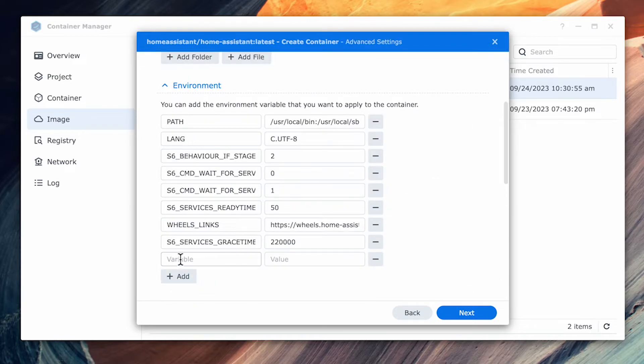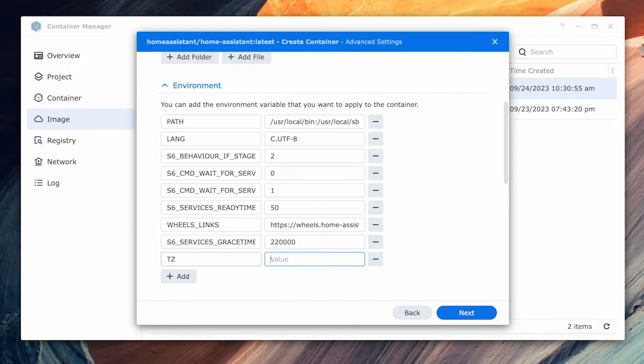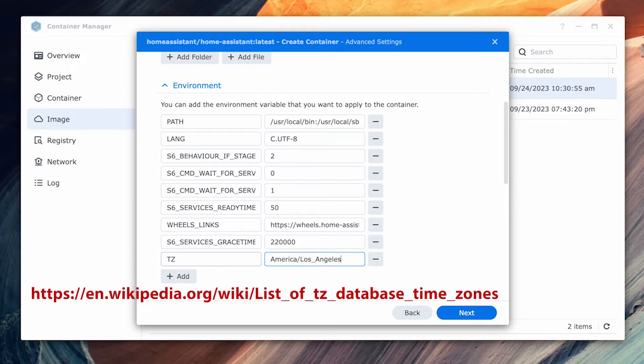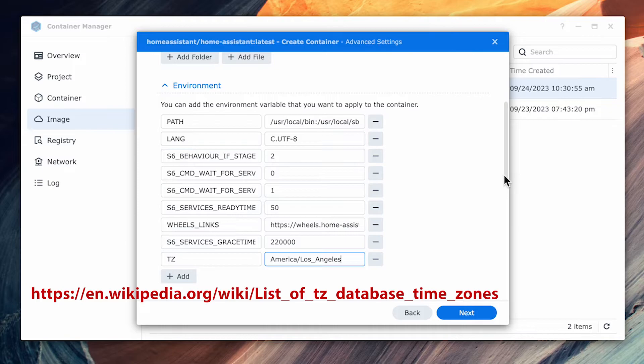Next, scroll down to the environment section and click add. In the variable type TZ for time zone and in the value type your time zone. In my case, I'll enter America slash Los underscore Angeles. Refer to the wiki page for a listing of all the time zone settings for your area. I'll leave a link to the wiki site in the description below.